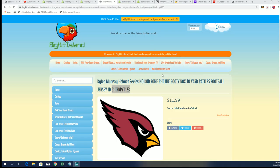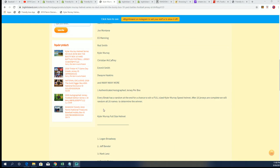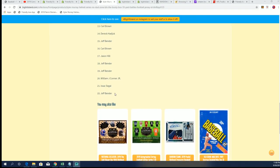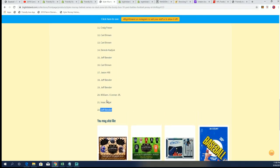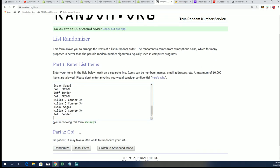Good luck. Hey, Kyler Murray helmet. We're getting really close. I mean, this will be number 23. Really close in this random for the helmet jersey.